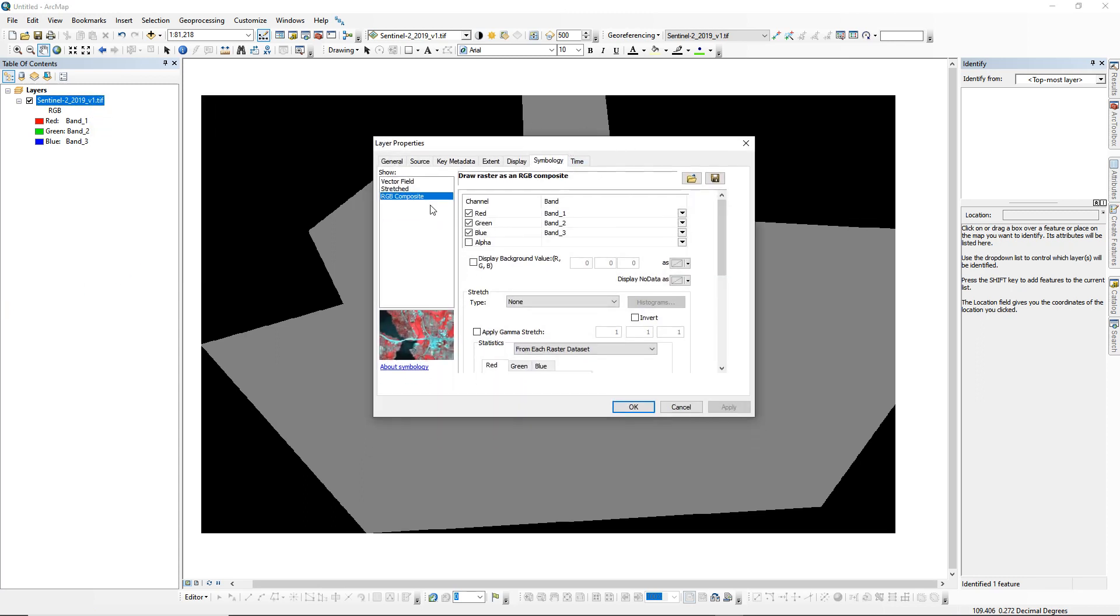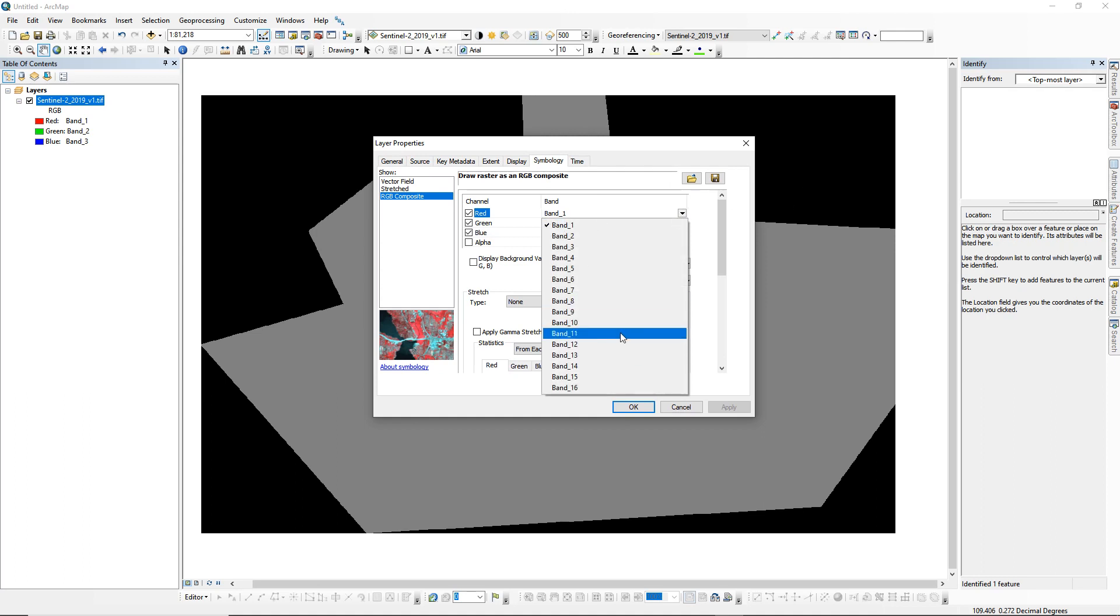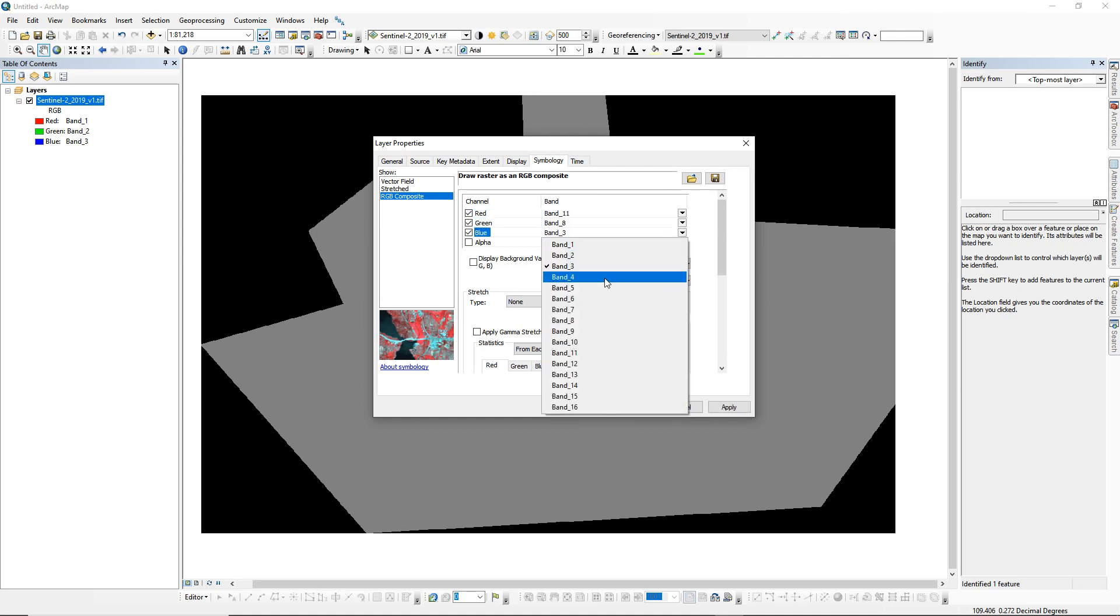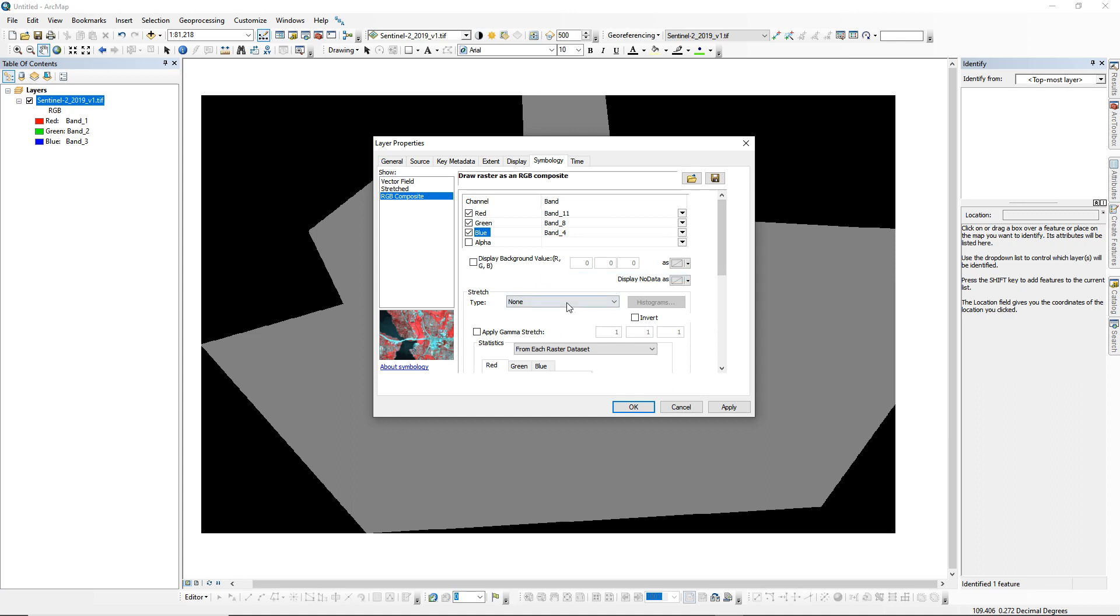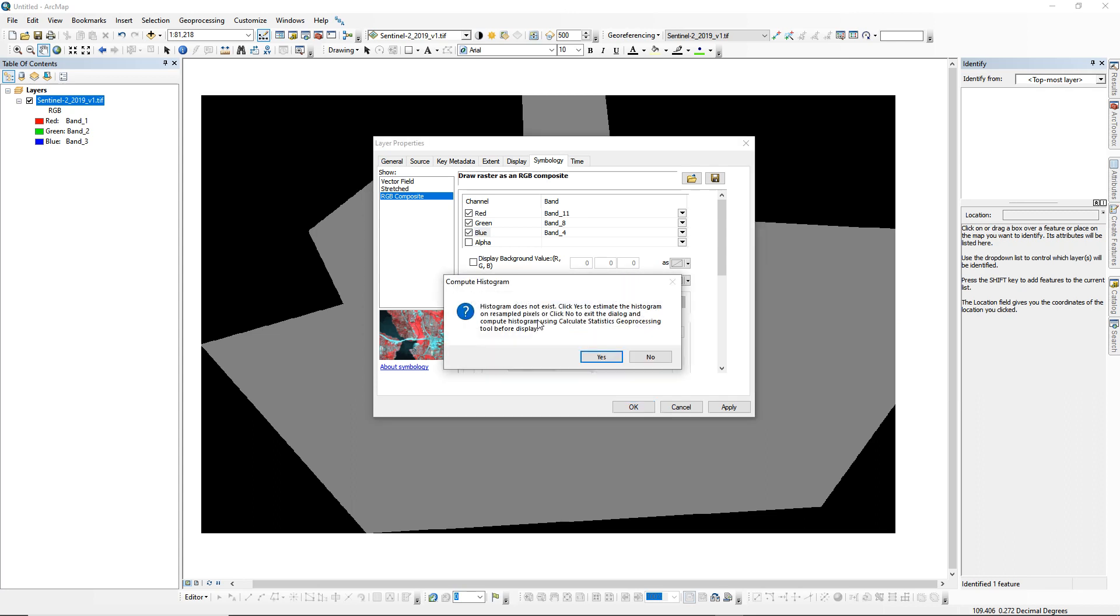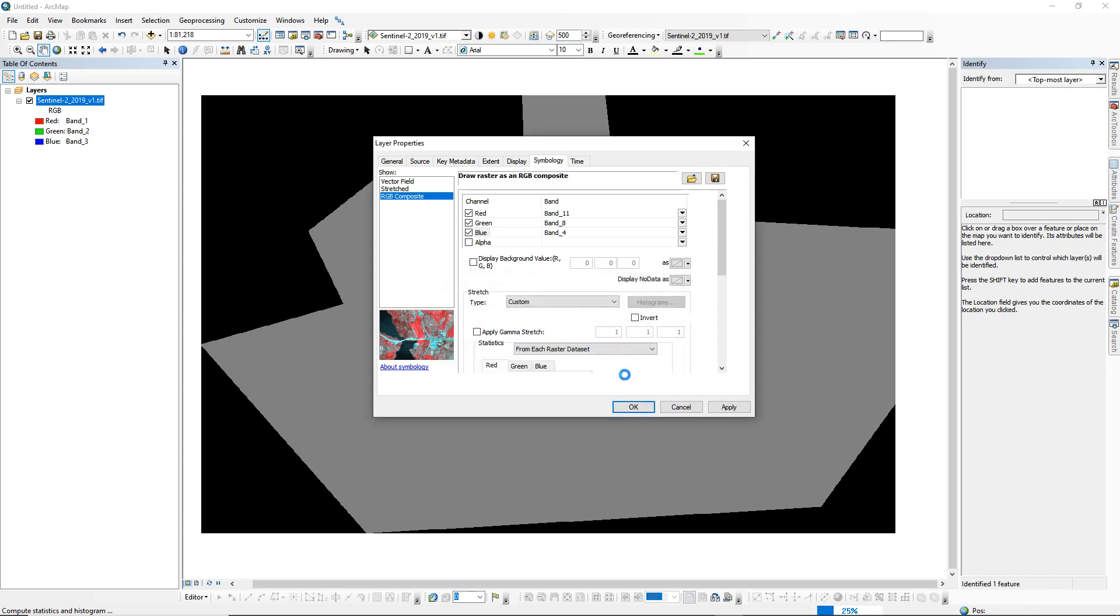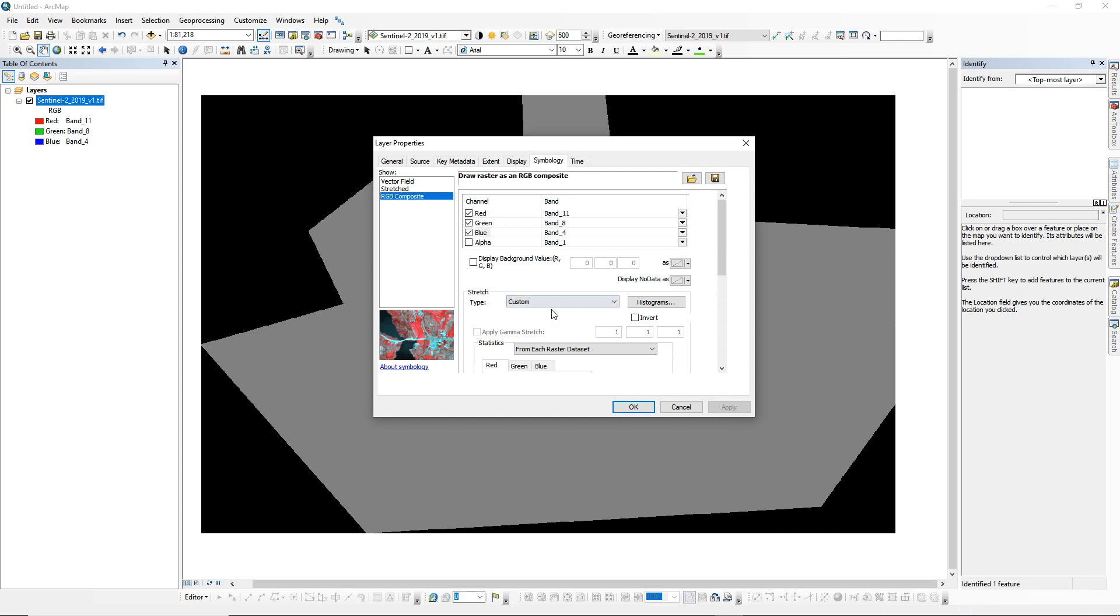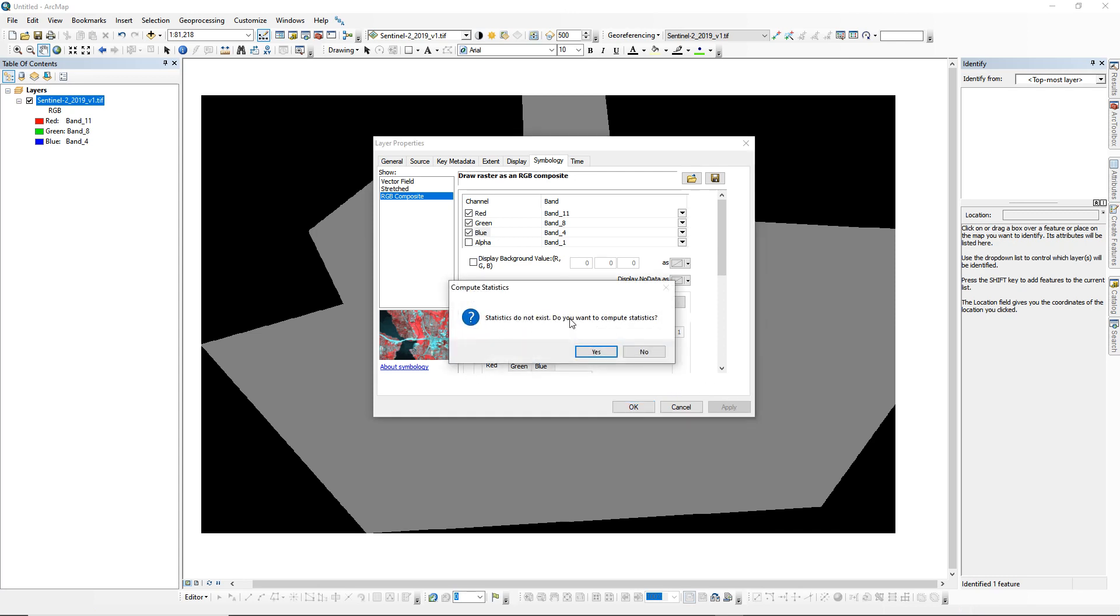For the first solution, just open your image properties. In the symbology tab, let's say you want to make an RGB composite like so. Then set your stretch. Let's try this. I mean, it will calculate your histogram first. Wait, apply it.